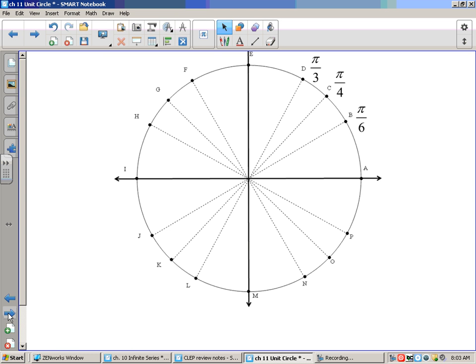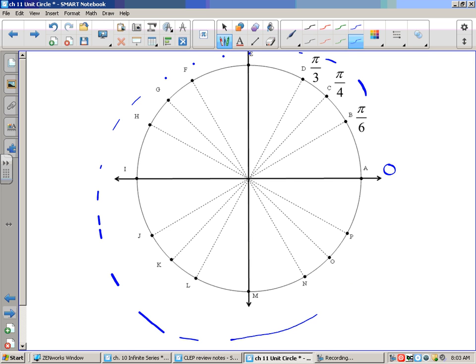There are certain angles we need to know that we've used in our chart. This picture is going to become second nature — we'll be quizzing on it every day until everyone gets 100. The intention for today is that you understand the placement of these angles. At zero, the rays are joined; going all the way around is 360 degrees or 2π. The first angle is π/6 (30 degrees), then π/4 (45 degrees), π/3, and at the top π/2.